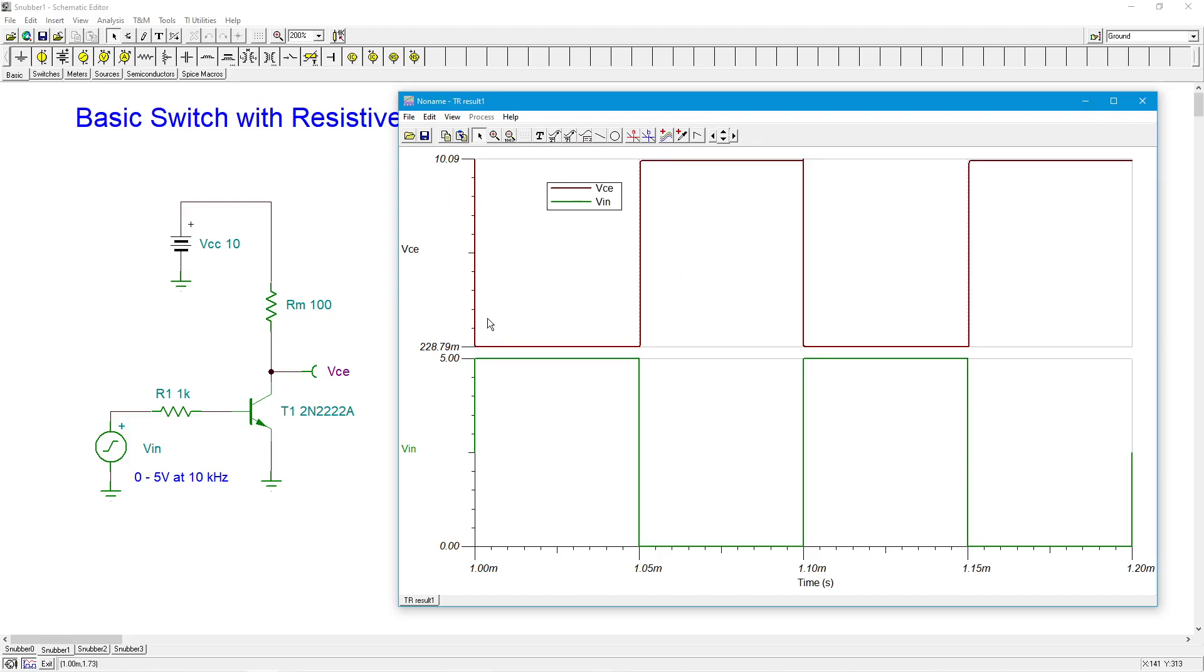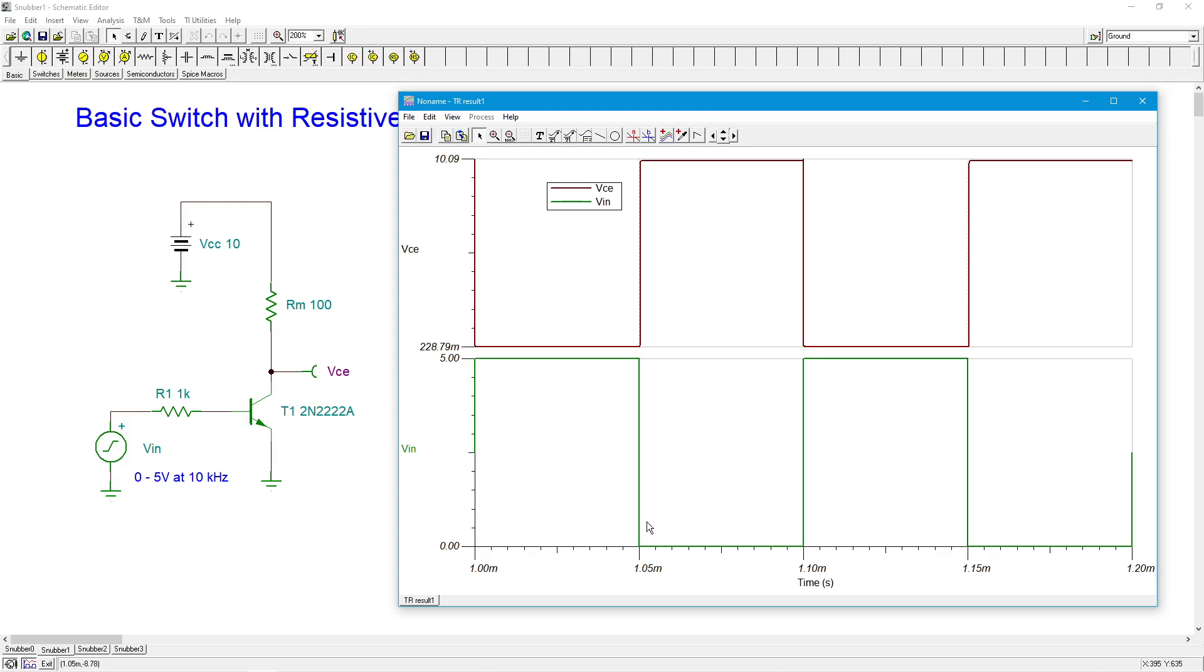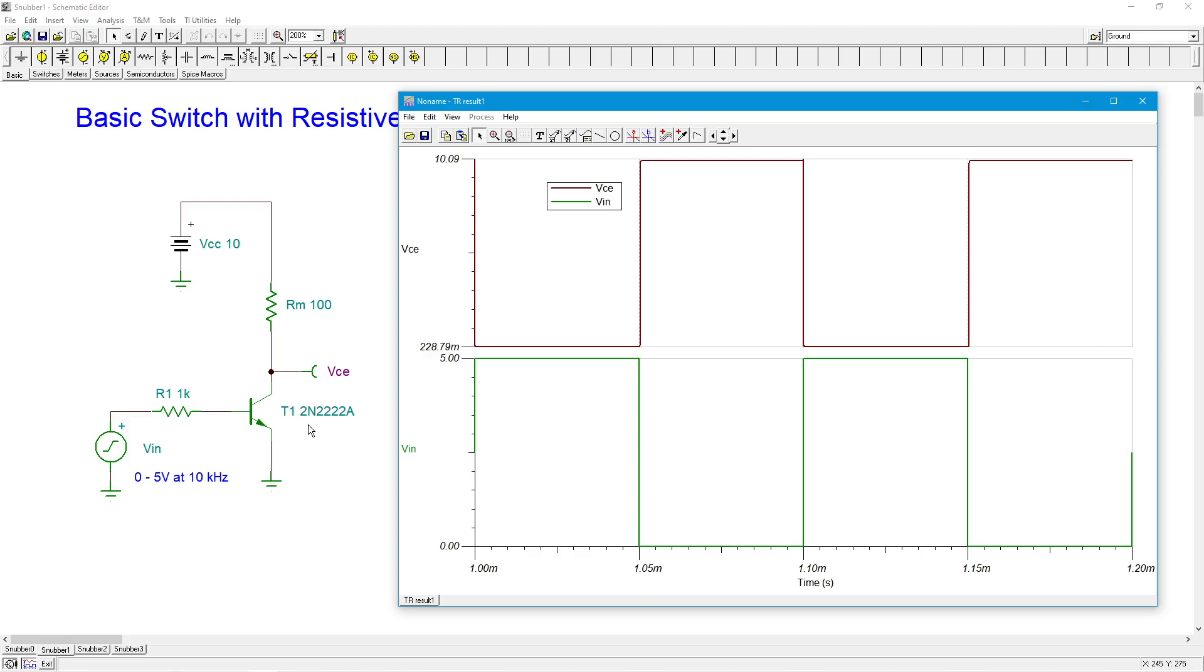So I'm going to go from 1 to 1.2 milliseconds. So we'll get over the initial turn on. And that'll be enough for us to see at least a couple of cycles. Alrighty. Bring this down here. And it looks a little busy, so I'll tell you what we're going to do. Let's separate these curves out, and this will be a little easier to see. So the maroon here is VCE. This is the voltage from collector to emitter, or basically collector to ground, because the emitter is grounded. And then the green is the input.